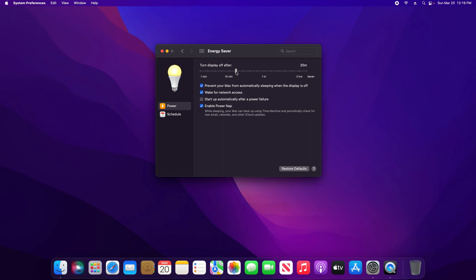So that means after 20 minutes the display will turn off. If we never want it to turn off, we can just slide it over here to Never or adjust the time as needed. The next option: prevent your Mac from automatically sleeping when the display is off.